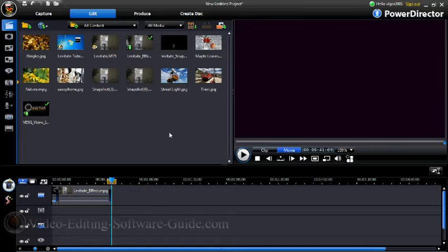Hello and welcome to another tutorial from VideoEditingSoftwareGuide.com. Today we're doing a tutorial on how to levitate objects in CyberLink PowerDirector 8 Ultra. Let's get into it.